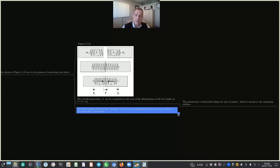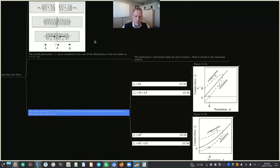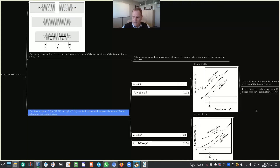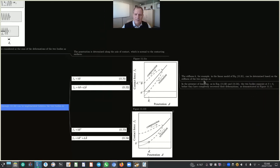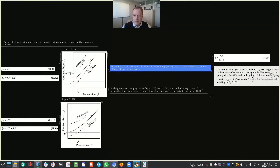These equations were discussed in our previous lecture and are repeated here. The stiffness K — for example, in the linear model of equation 11.31 — can be determined based on the stiffness of the two springs, as shown in equation 11.35. This formula is obtained by realizing the forces the two bodies apply on each other are equal in magnitude.